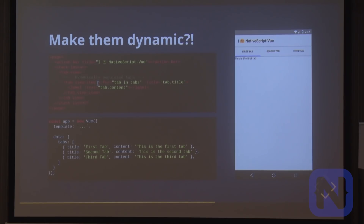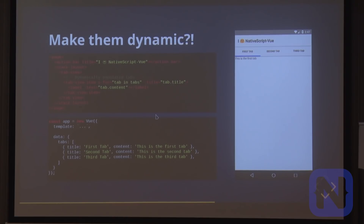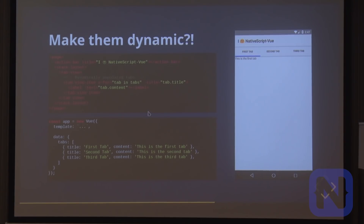which is just a simple loop in Vue.js. We bind the tab title to the title property using the colon syntax, and then bind the contents to the label's text as well.